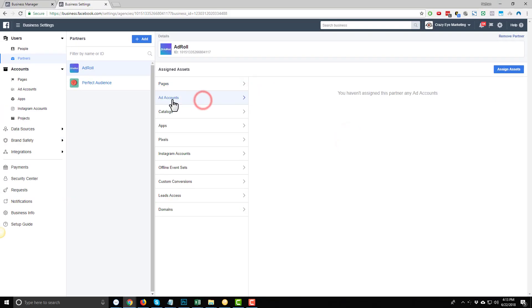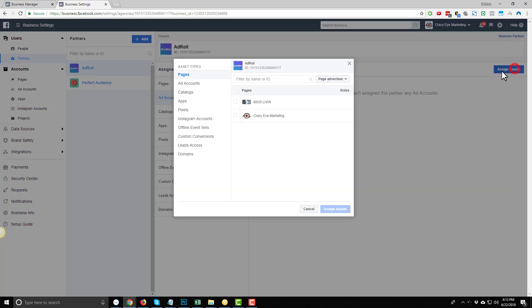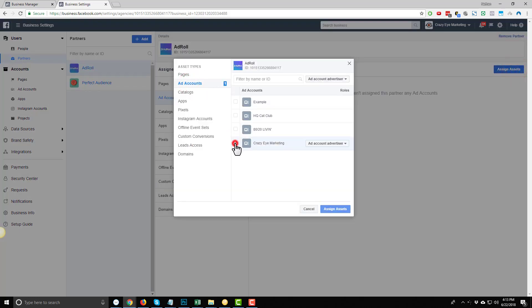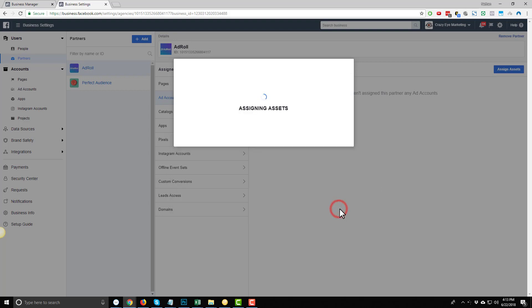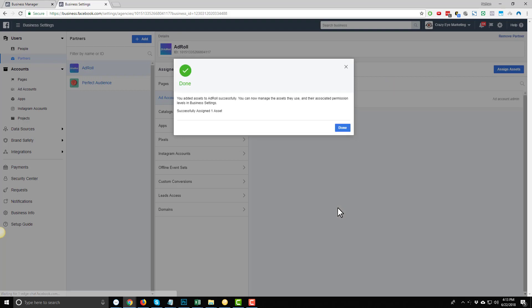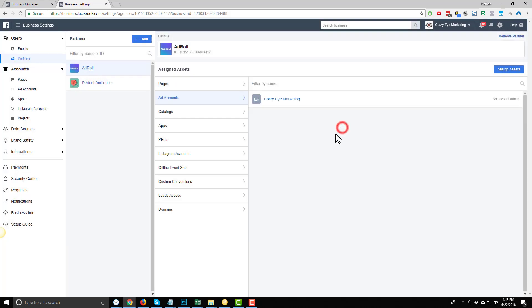Moving on, you'll also want to give them access to your ad accounts. And to do that, we come over to Assign Assets. Go to Ad Accounts. Select your Ad Account. Select the role you want to assign them. We'll go with Admin. Assign Assets. And done.